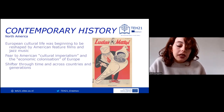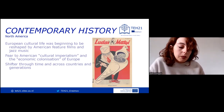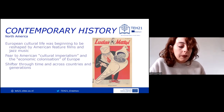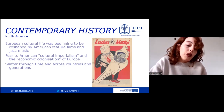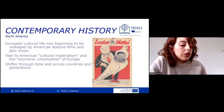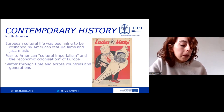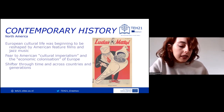For example, the British newspaper Daily Express published in 1927 that the consumption of Hollywood movies had turned millions of British people into temporary American citizens.